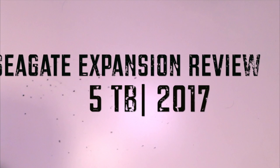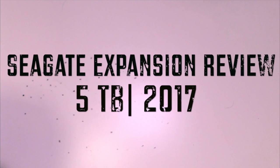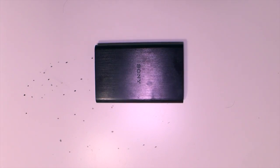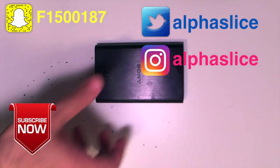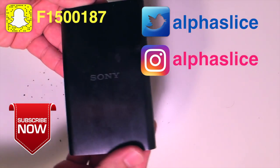Hey everyone, this is your boy Muhammad coming back at you with another product review. I'm gonna review the Seagate Expansion Desktop Drive five terabytes.